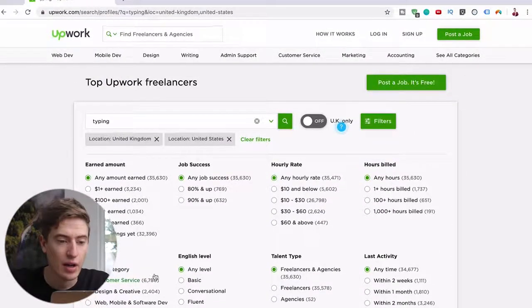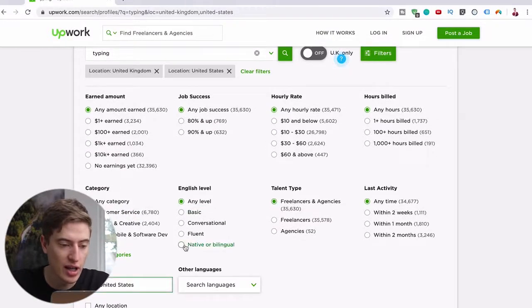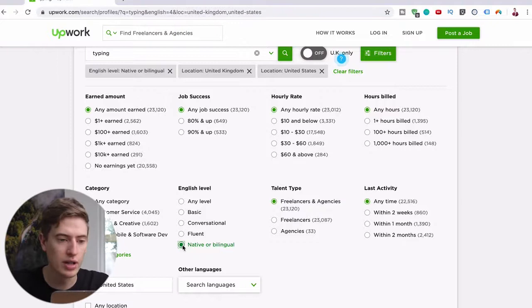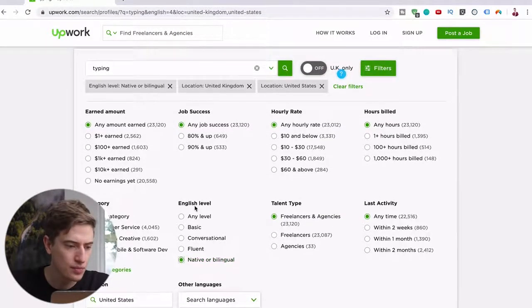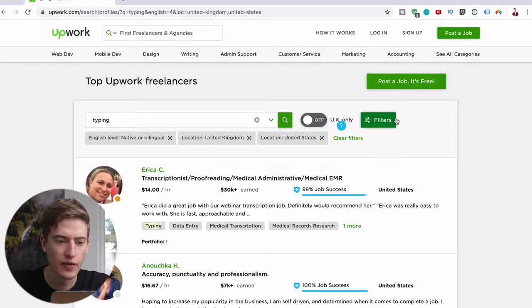And what other filters? We're going to say your English is native because I assume if you're from this country you've probably got native English. You can just hide the filters and let's have a look at what people are charging.